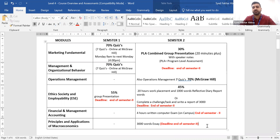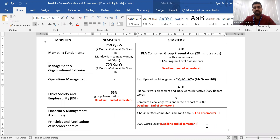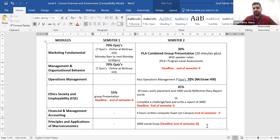In semester 2, you need to submit a 3,000-word essay for Macroeconomics. You will be given four to five different topics; you can choose one topic and write a report of 3,000 words. You need to submit this report into Moodle at the end of semester 2. I would suggest that once you complete a draft, you submit it to your tutor for formatted feedback. Within one to two weeks you will receive feedback, and you can then make amendments and submit your final report into Moodle.